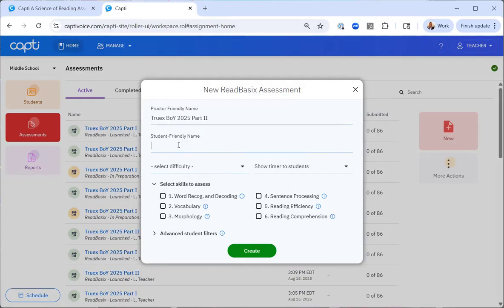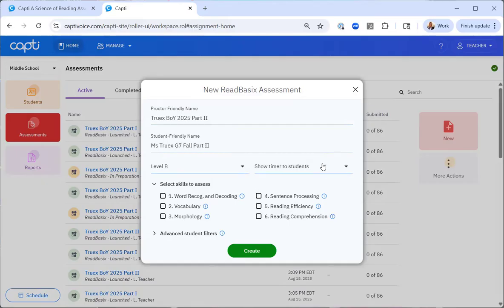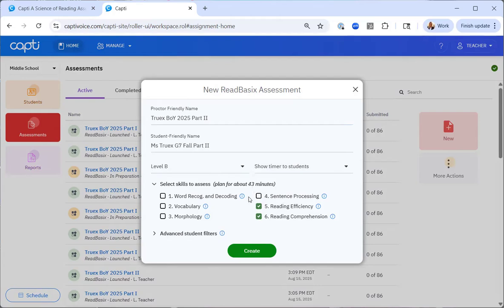This time I'll do part two. Again, for my students, same naming convention, but adding part two. I'll select the same difficulty. I'll show the timer. This time I'm selecting reading efficiency and reading comprehension. As you can see, I need to plan for about 43 minutes for part two for these two subtests. Now I'd like to show you the advanced student filters.